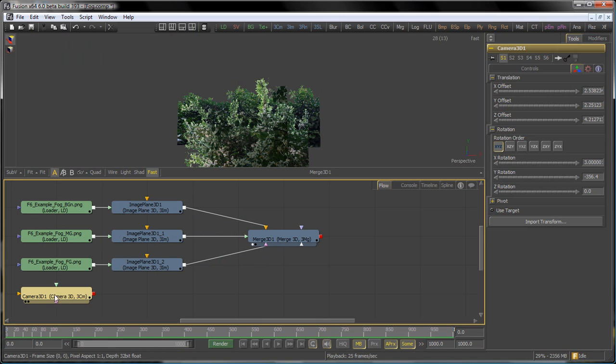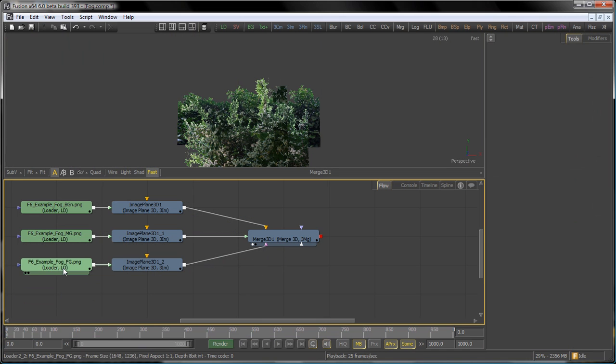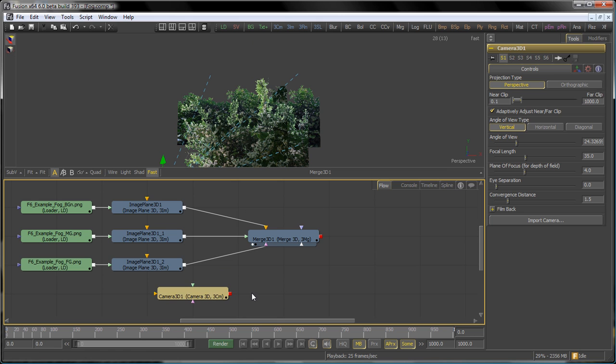In this video, we're going to use a shot where a camera dollies through some bushes to demonstrate the new Fog3D and soft clipping tools.